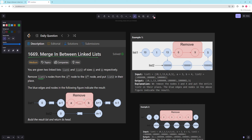The blue edges and nodes in the figure show the result. These two linked lists show you what you need to do. In the first example, nodes are zero-indexed — zero, one, two, three, four — so we're getting rid of nodes three to four. All we need to do is get the node before the first removed node to point to the start of list 2, and then the end of list 2 to point to the node right after the removed section.